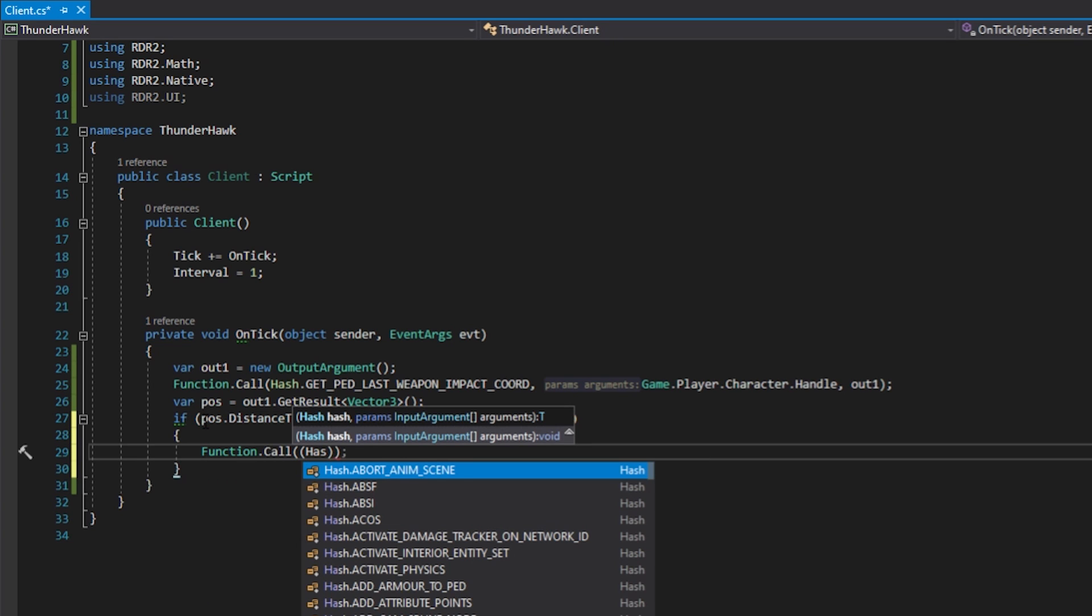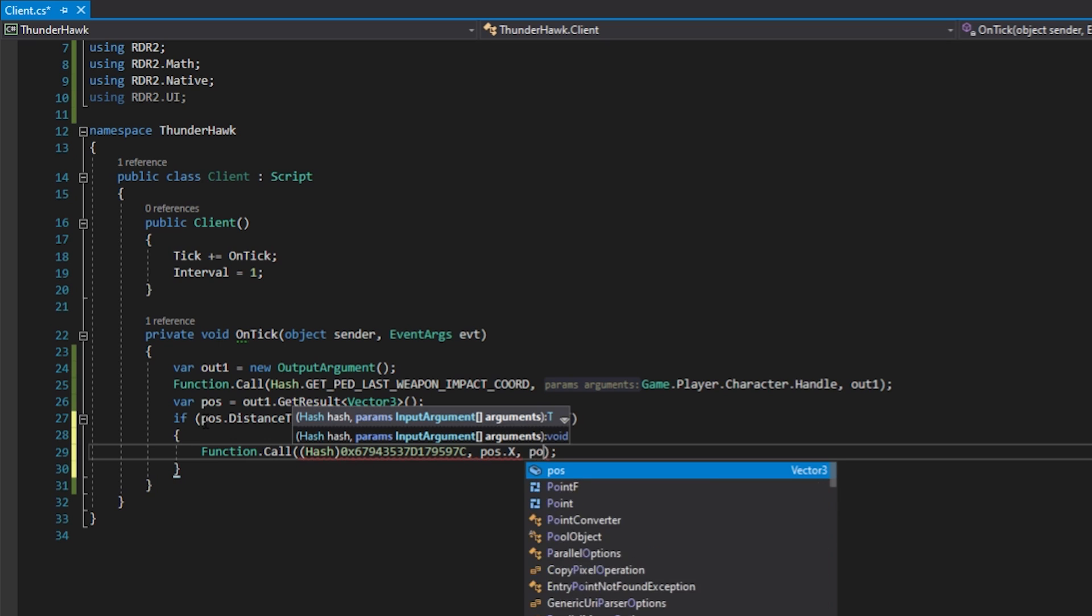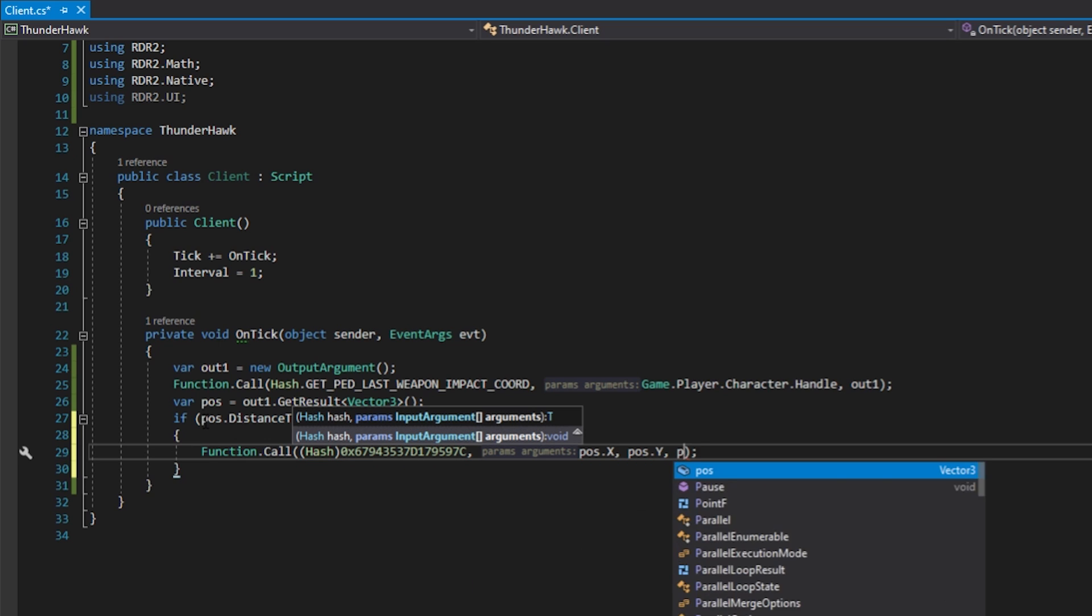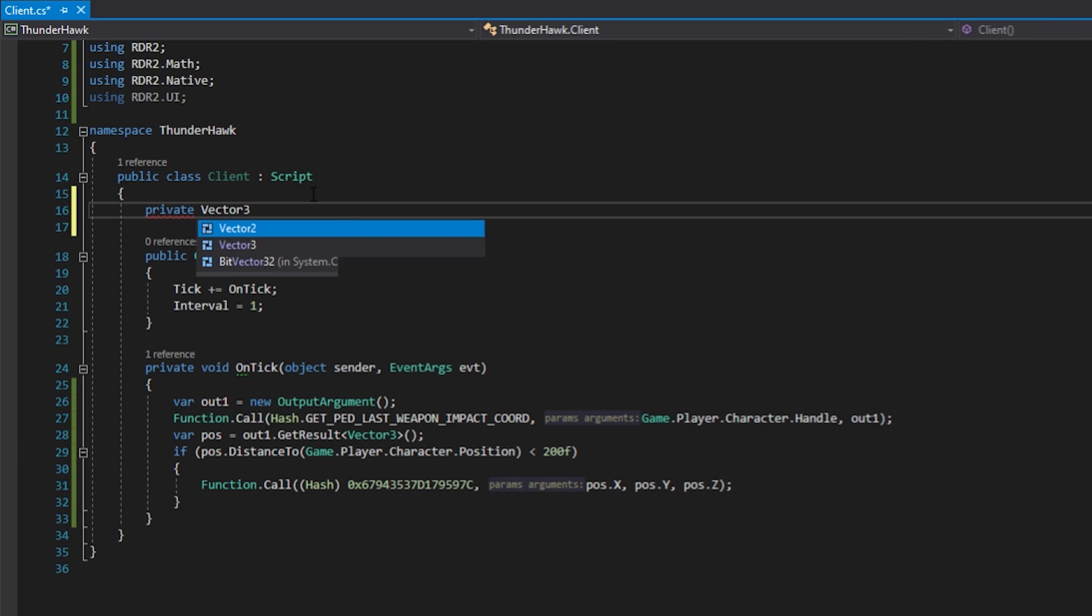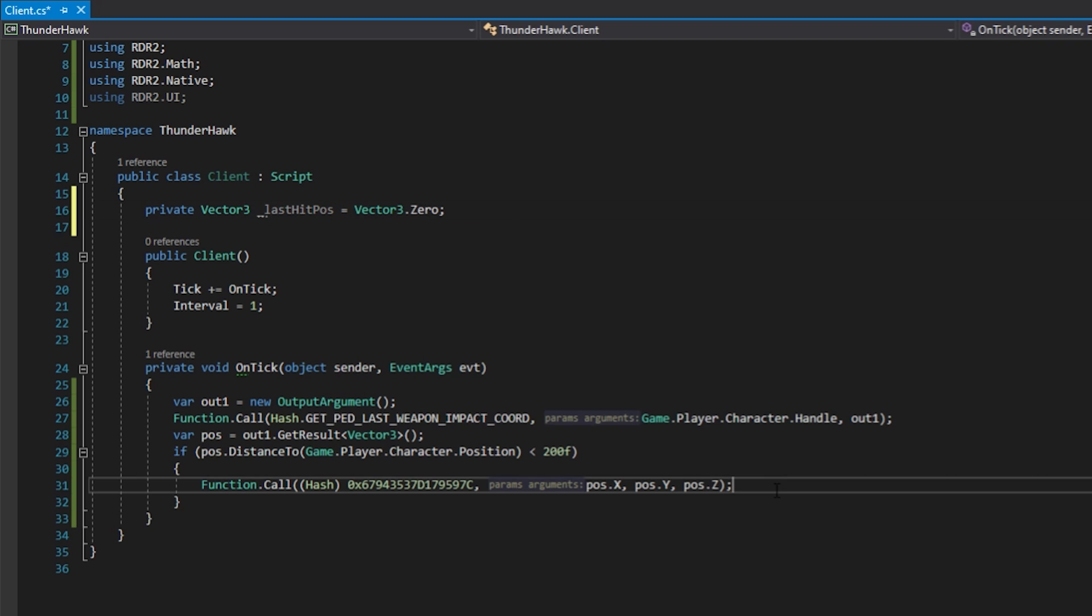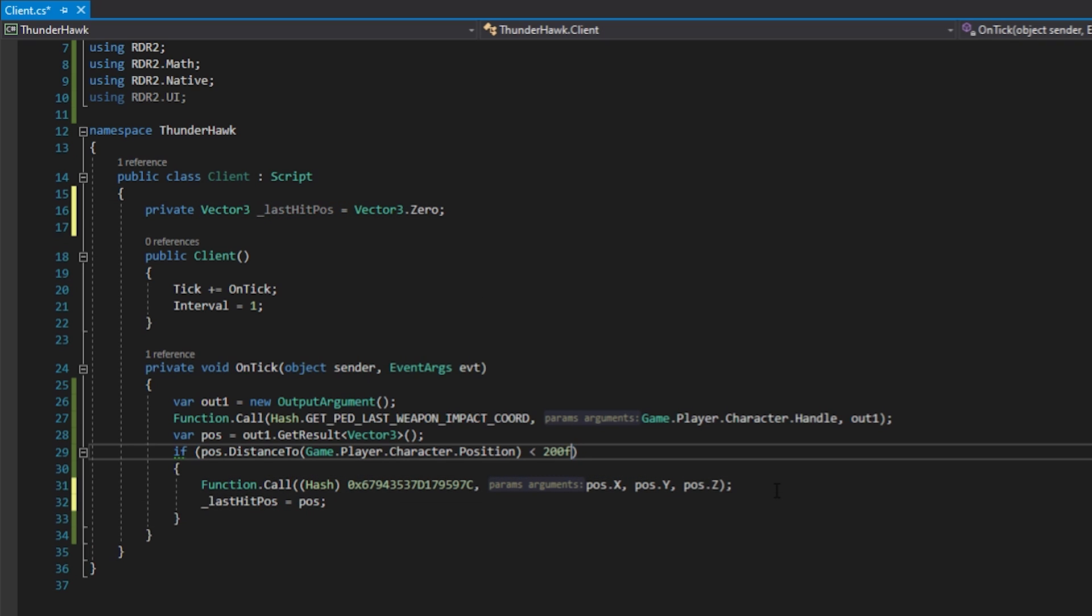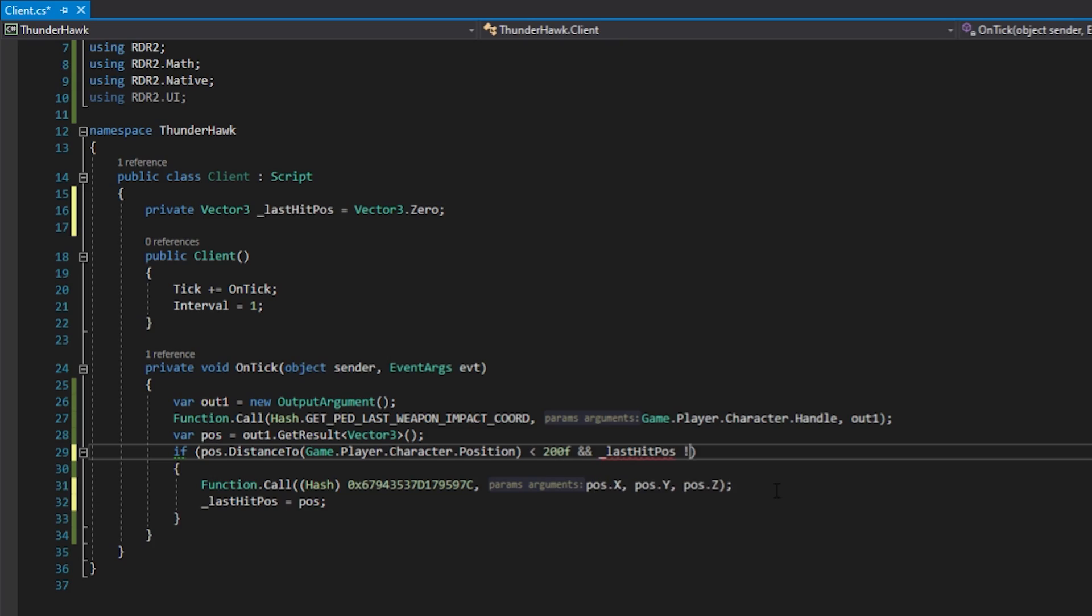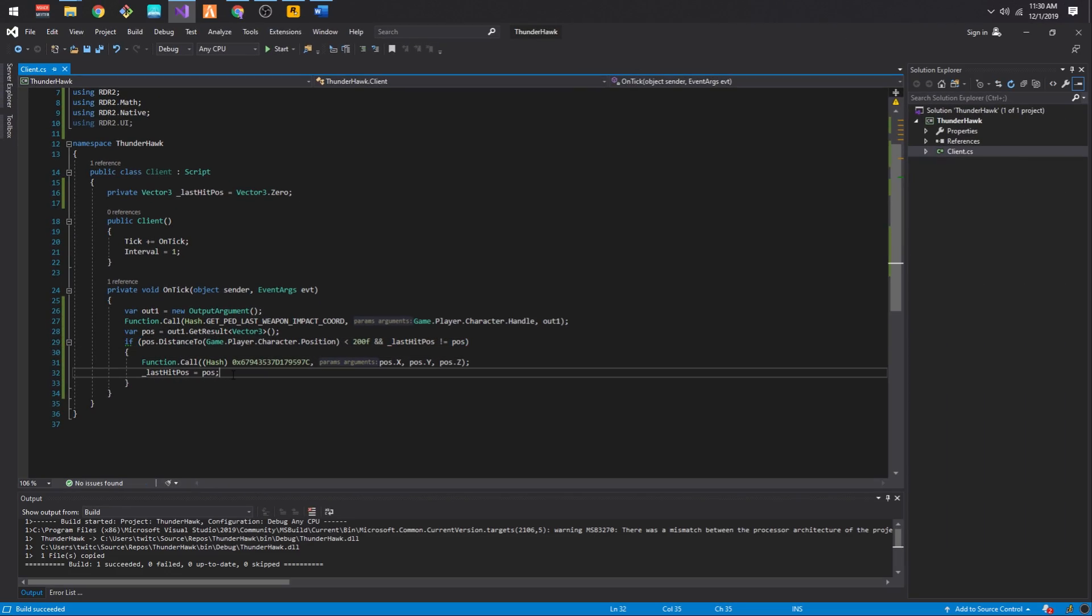For this, we're going to use this native, which was originally discovered by Smalo. Let's pass the x, y, and z coordinates as the parameters. Let's also store it into a field so we can keep track of the position so we don't strike in the same position more than once. Let's now add a condition to check if the weapon impact coordinates aren't the same position as last time, and then rebuild the project.